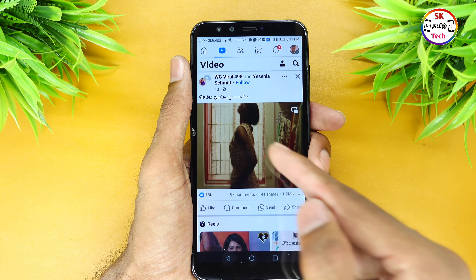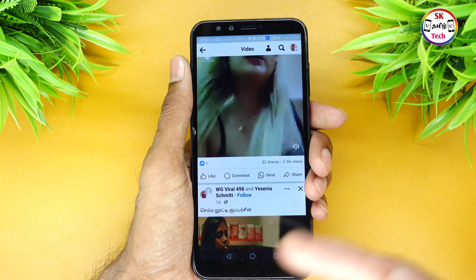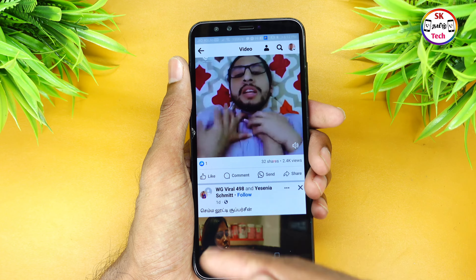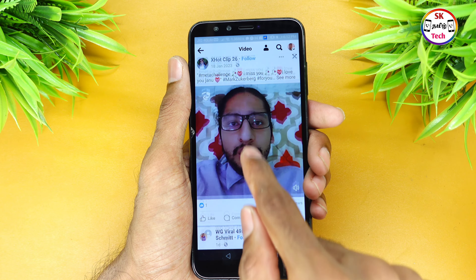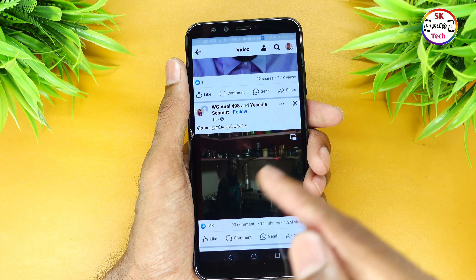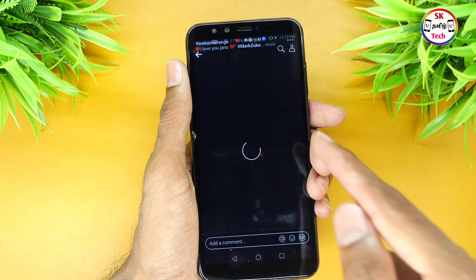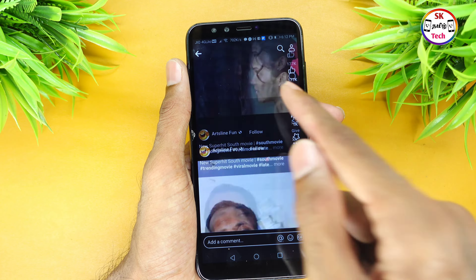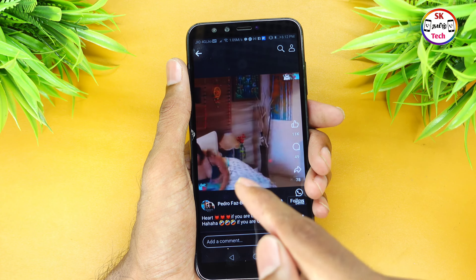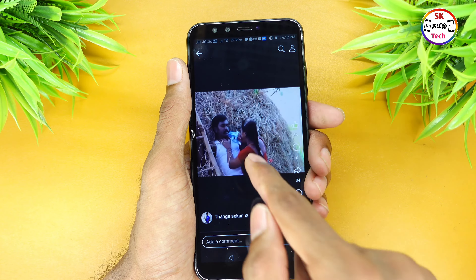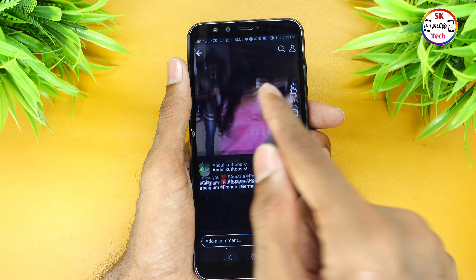The secret trick is that when you check the videos, everyone has 18 plus content. When you check the videos, the maximum is 18 plus content. If you want to try it in Reels, there is also 18 plus content in Reels.